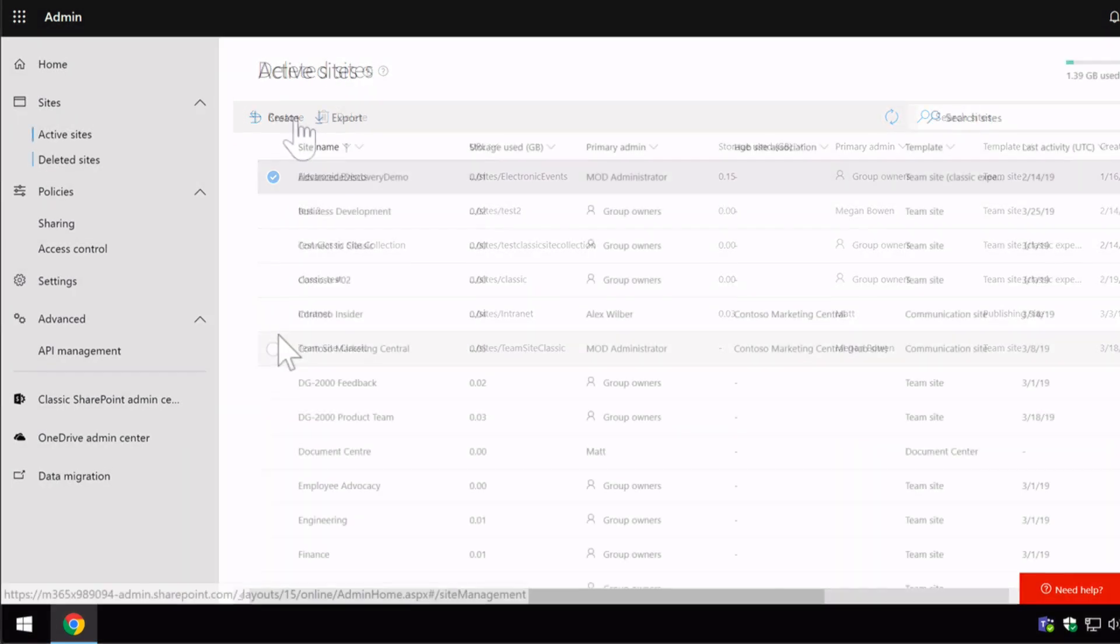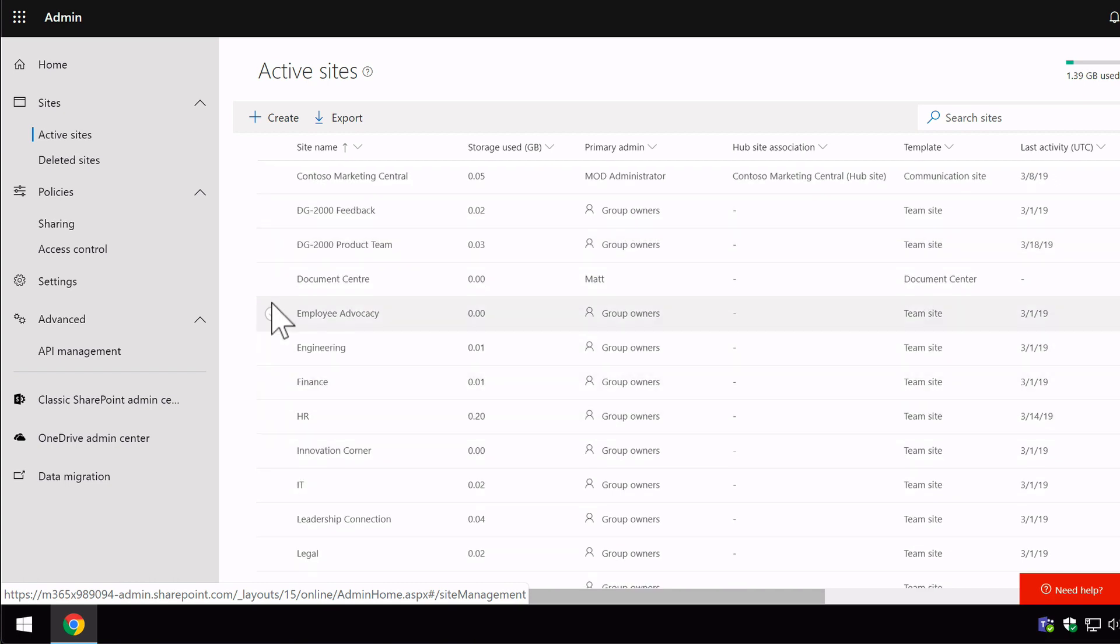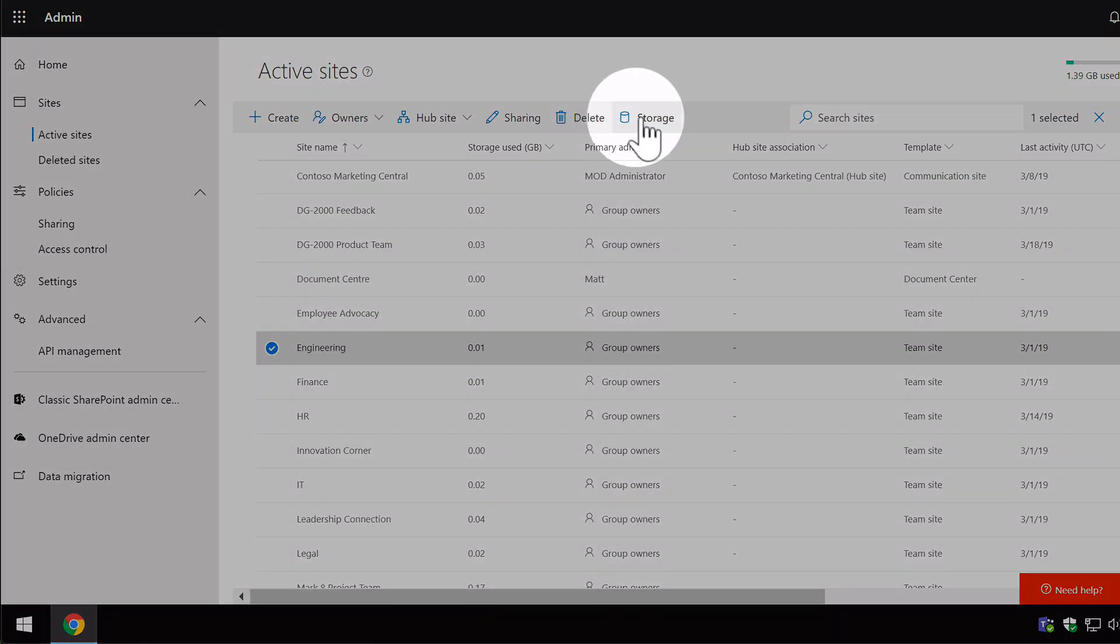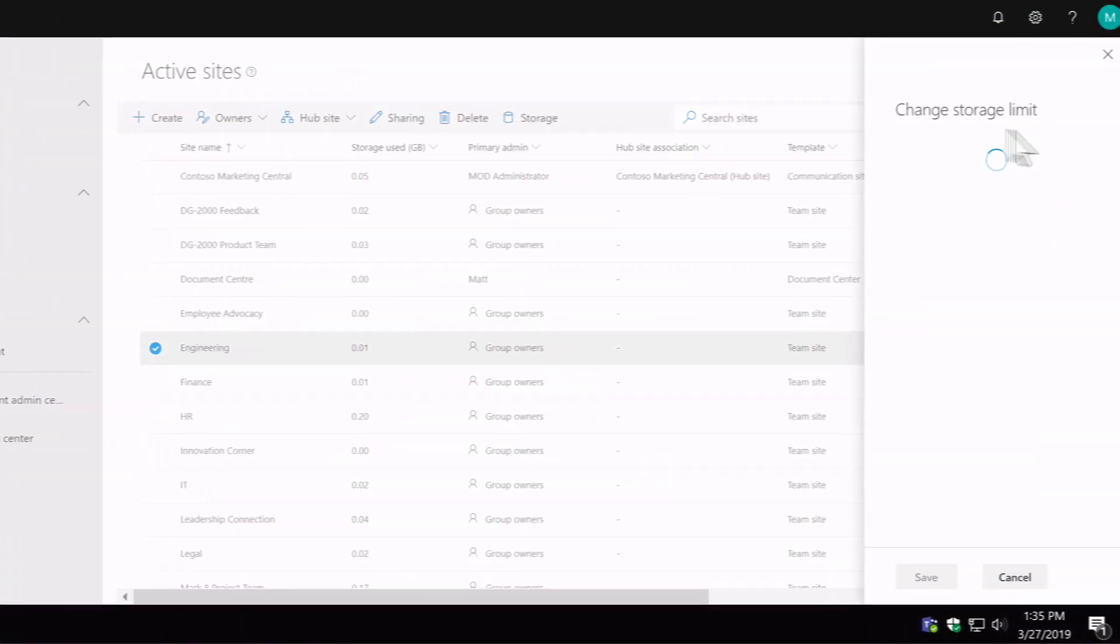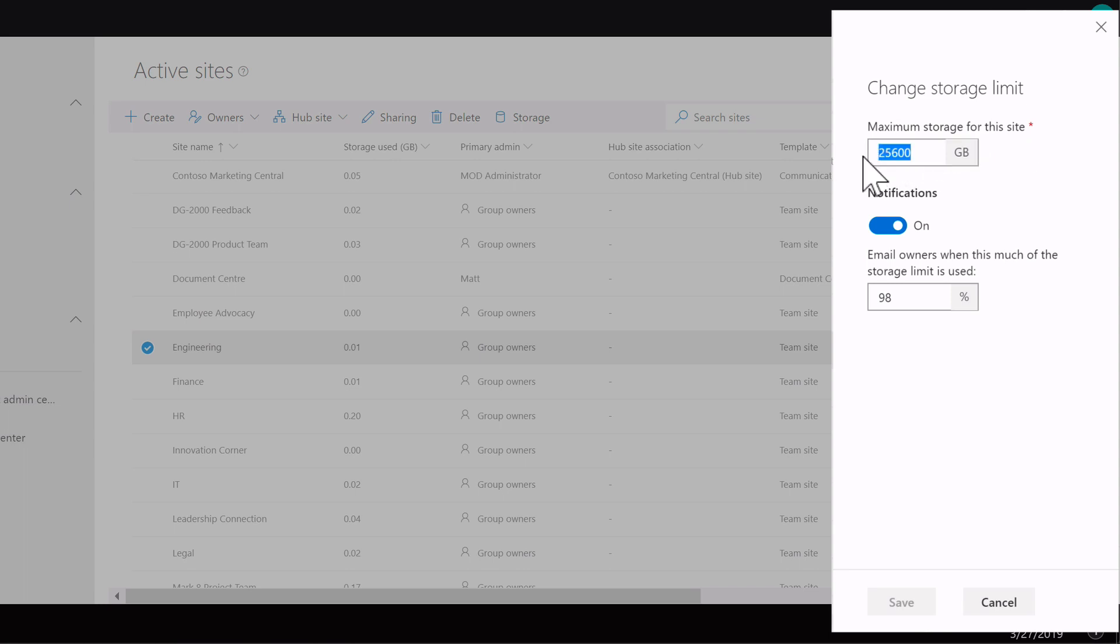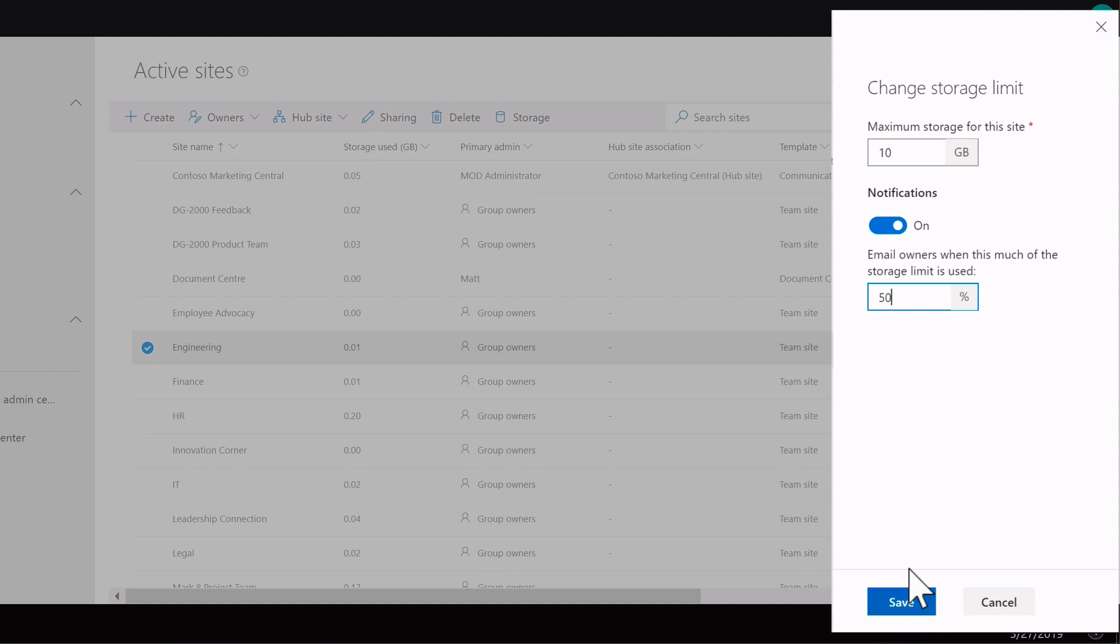So back on the active sites list, the last button I wanted to show you was the storage button. So when you select a site, choose storage. So this sets up the storage limits for the site. So you can have a maximum storage for the site which you can set to how many gig you want. And then you can have notifications on or off, but they're on by default and they will email the owners when the storage limit has reached 98%. So you can configure that to anything you like for that particular site.